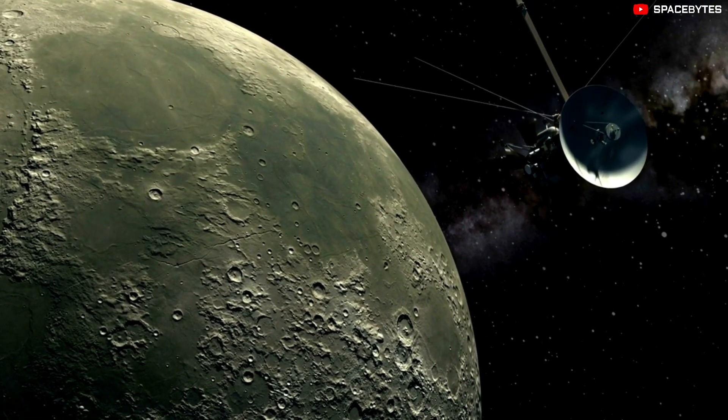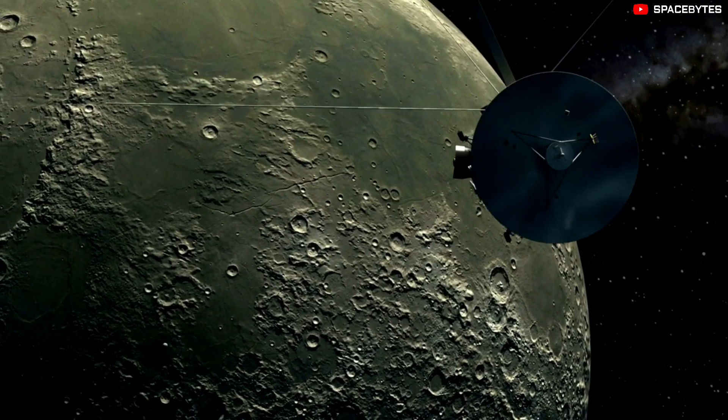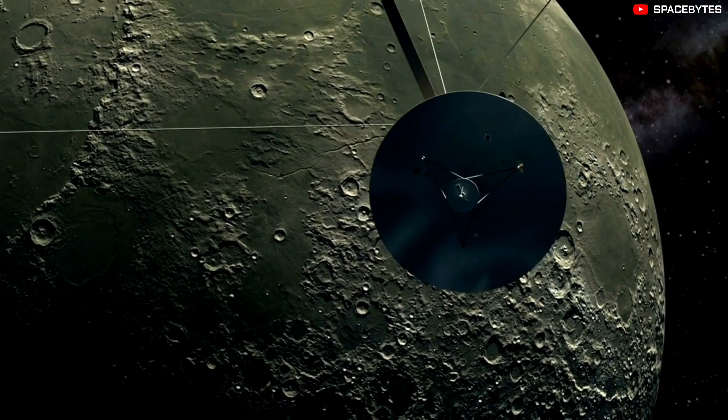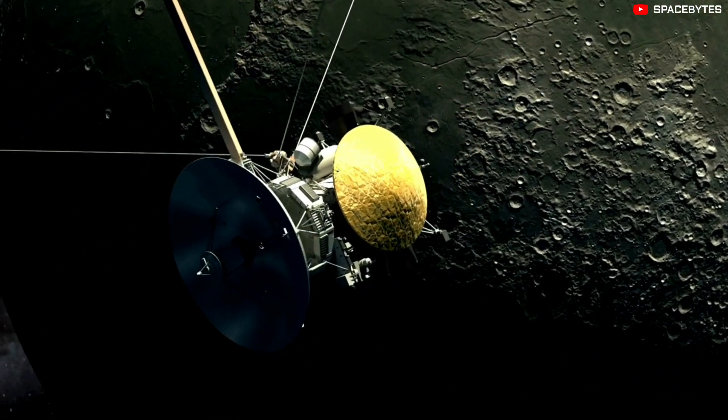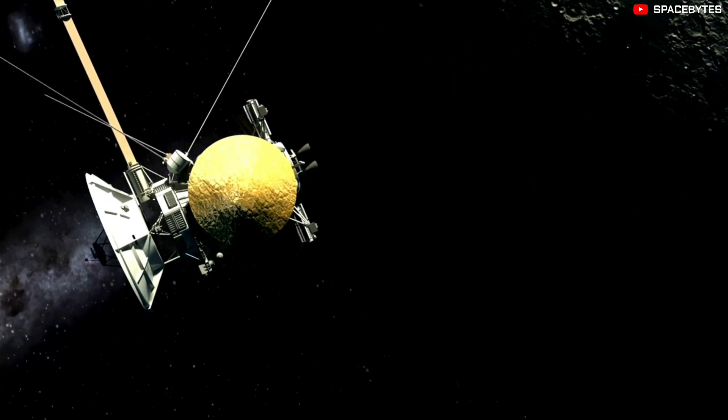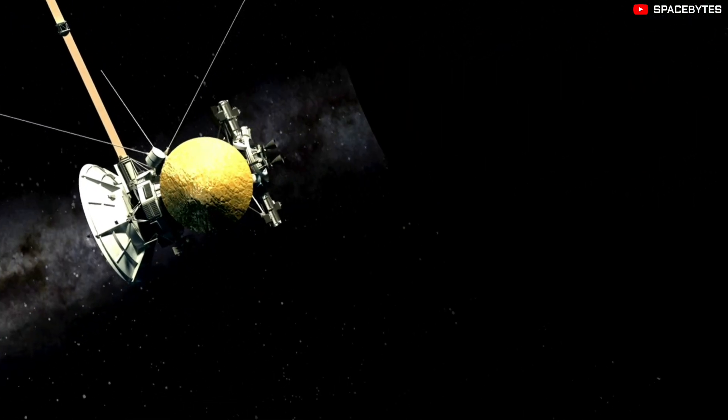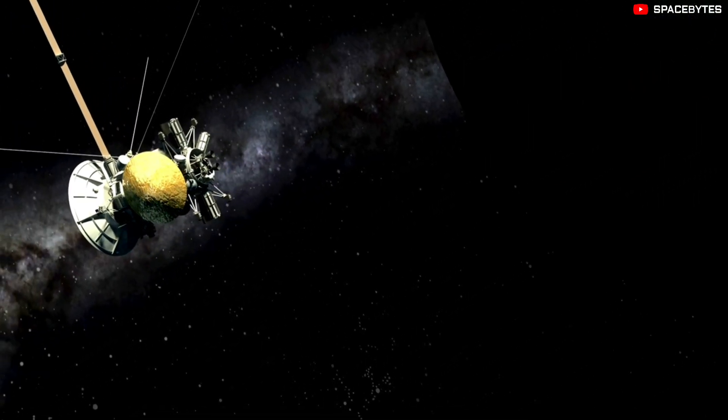Voyager 1's twin, Voyager 2, which is currently 12.1 billion miles, or 19.5 billion kilometers away from Earth, continues to operate normally.